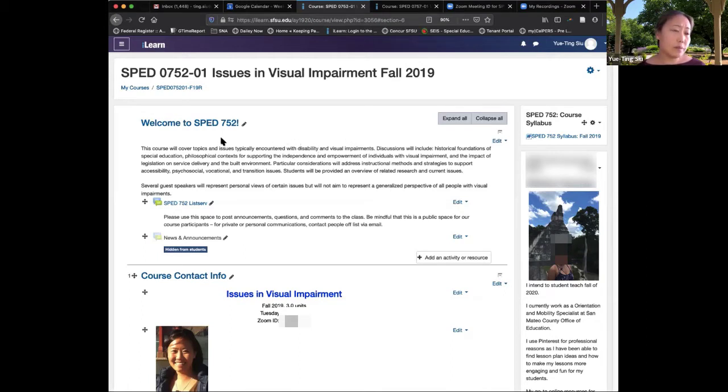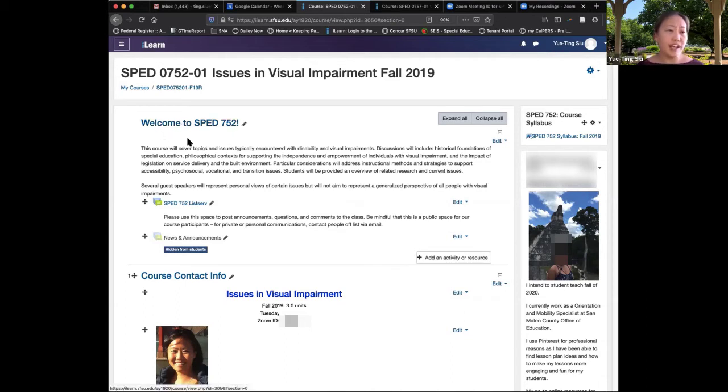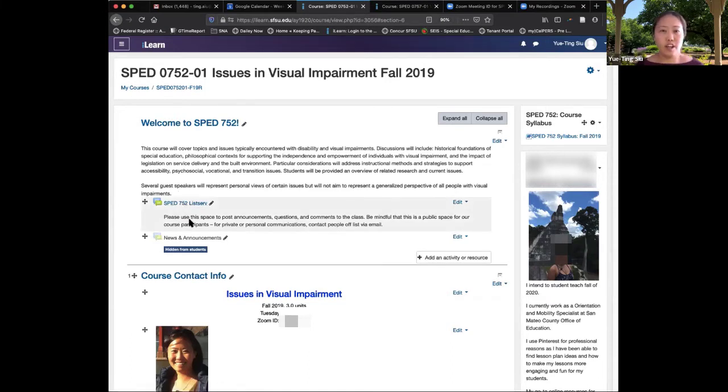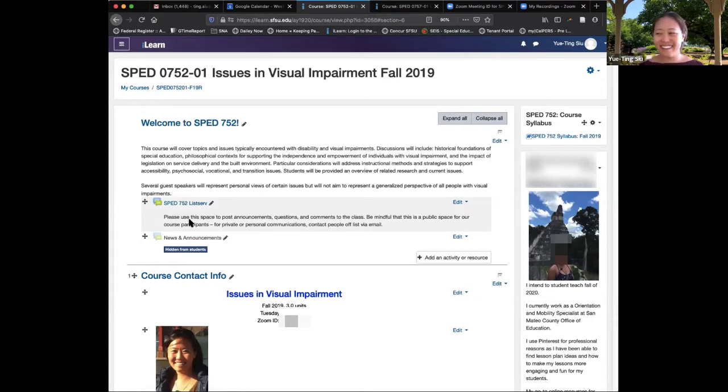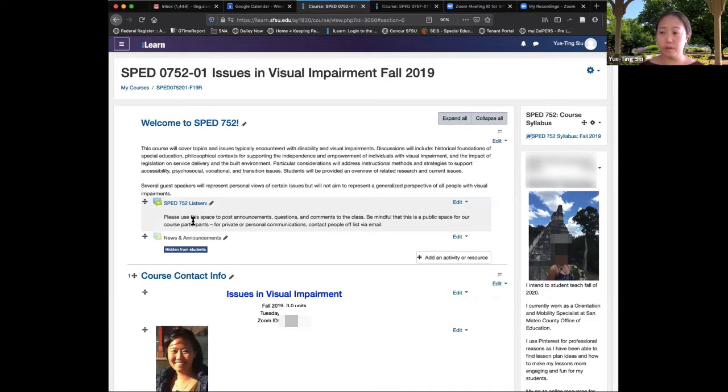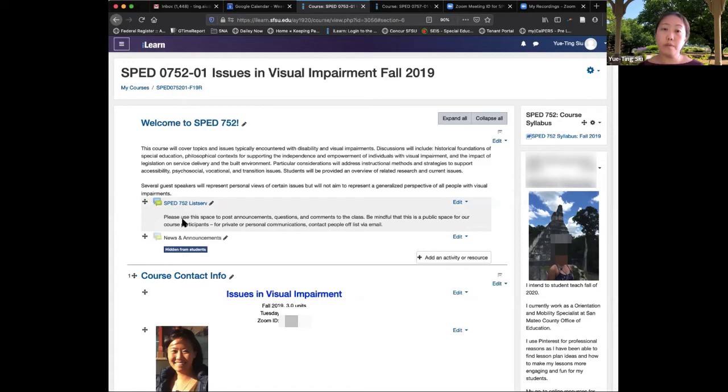At the top of my iLearn page, it says welcome, this is what we're going to cover in the class. But I have a listserv and this is just a forum, kind of like your bulletin board in the hallway, so students can ask each other questions or make announcements. If one person has a question, probably there's other people who share the same question. This also gives space for students to pose a question and help each other out.